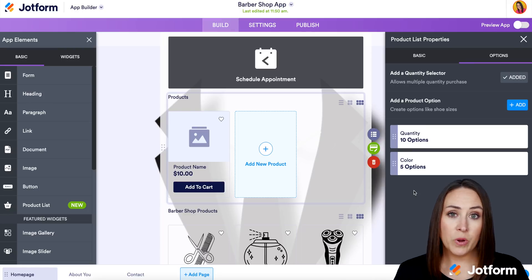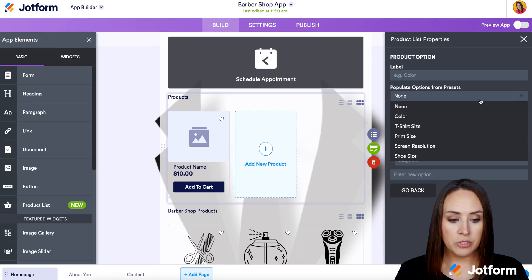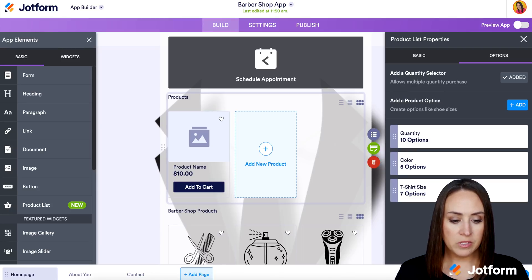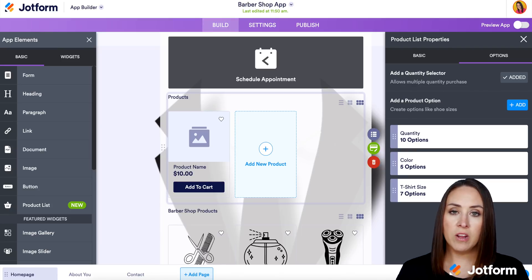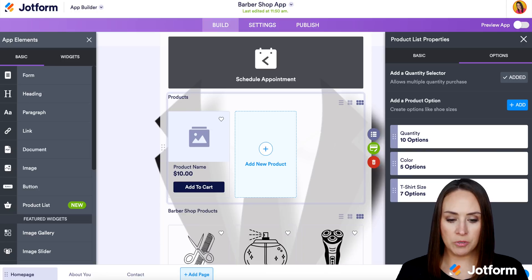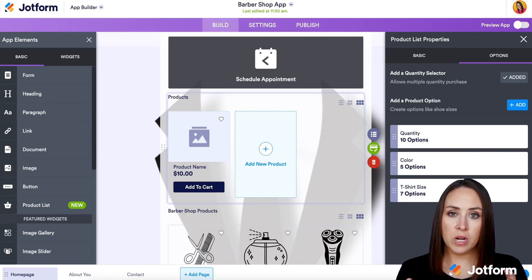And since we are selling t-shirts, we can also add another product option for t-shirt size. So we have five color options and seven shirt size options, and we are good to go. We can see that we already have this product list selected.